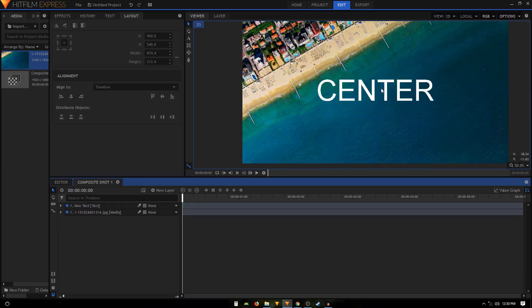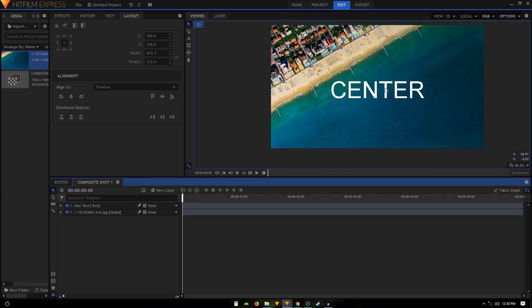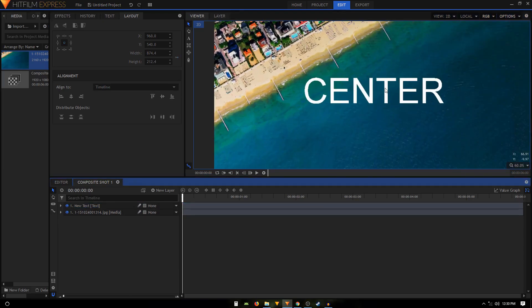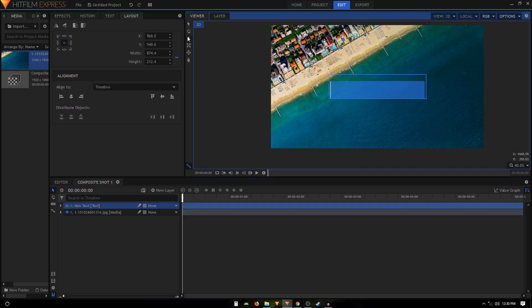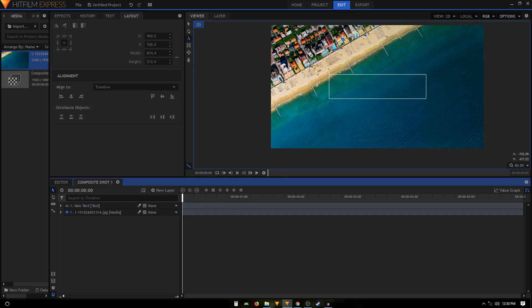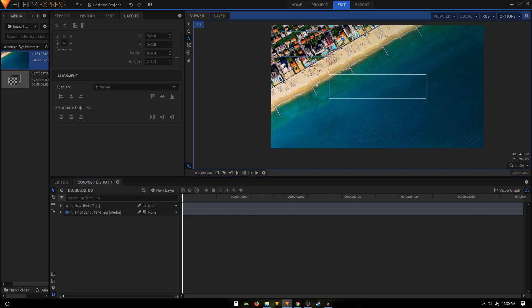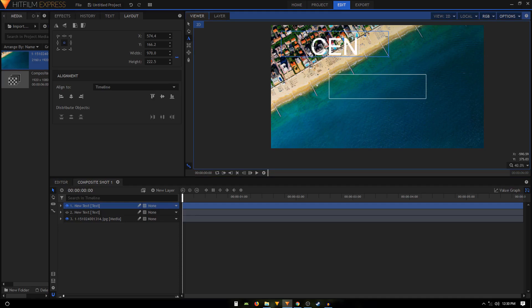So that's how you can actually center the text inside HitFilm Express. I mean you can just create this box. I created this in the center. If you want to, you can just create it right here and just type in your text again.